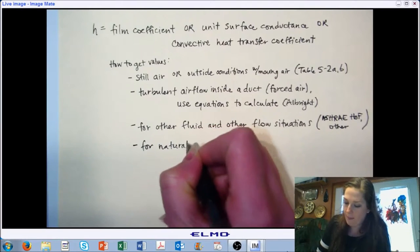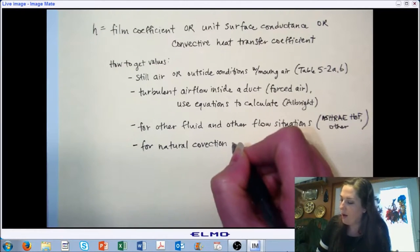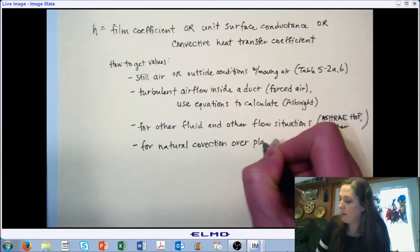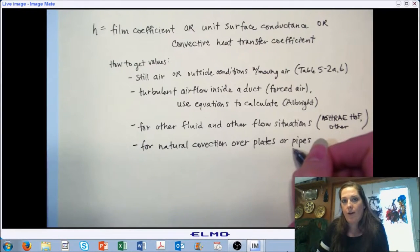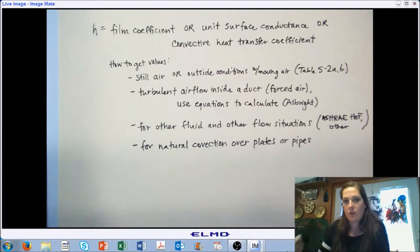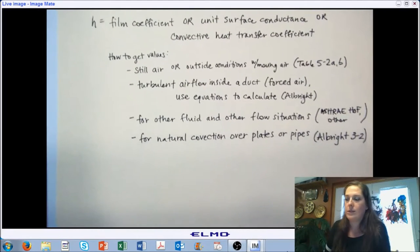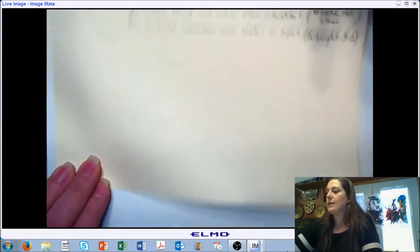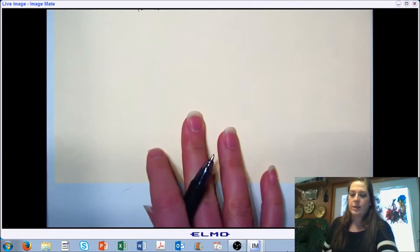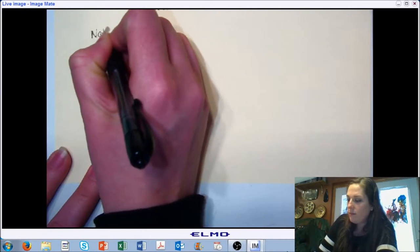For natural convection, specifically for this class, we would be interested in natural convection over the outside of plates or pipes. One example is heat loss as you're transferring your air or a fluid from one space to another. We are going to do an example with this in lab, but we can look at Albright 3-2 for a reference to get the heat transfer coefficient in that scenario. Let's take a few minutes and look at some of the values we're interested in with natural convection.